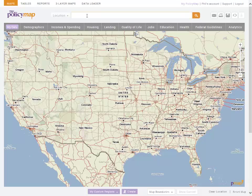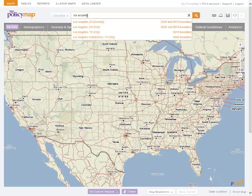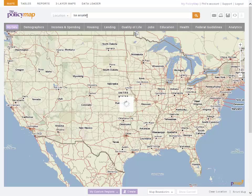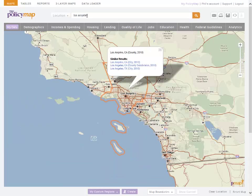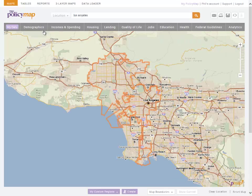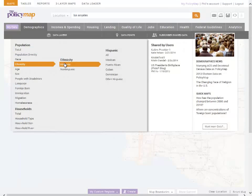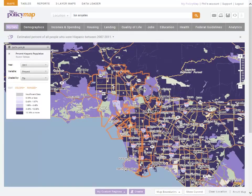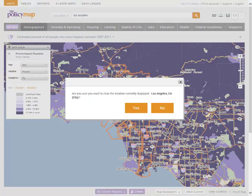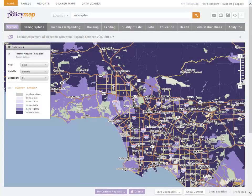Let's take the map to Los Angeles by using the search bar. We will find and add Hispanic population data from the demographics tab, and then select all Hispanics. The map will initially show the percentage of all people who are Hispanic.